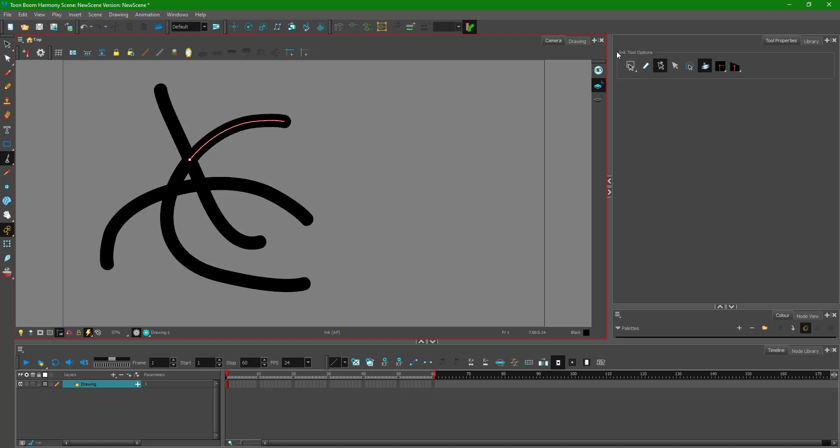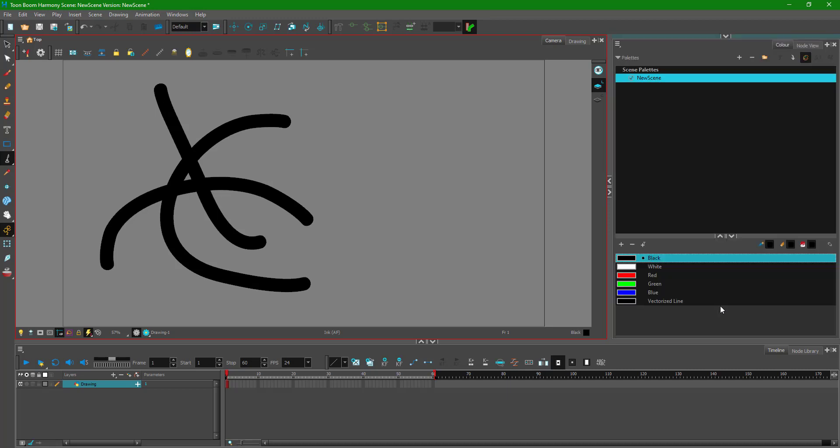On the ink tool I'm going to have this option right here on. That is bring ink lines on top or under, press Alt to toggle. If you have this then it's quite easy to work around. Let me just expand this area out and now I'm going to start coloring.